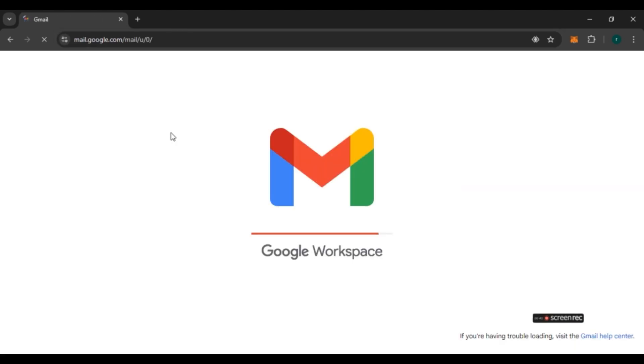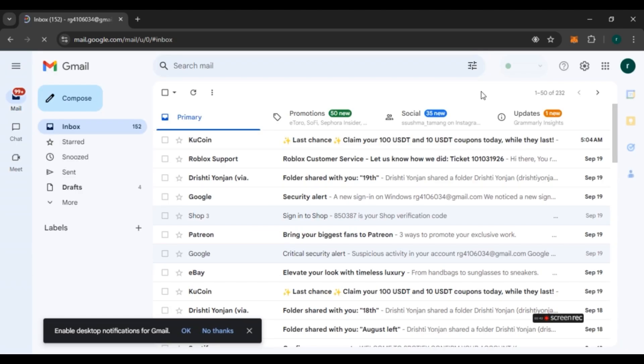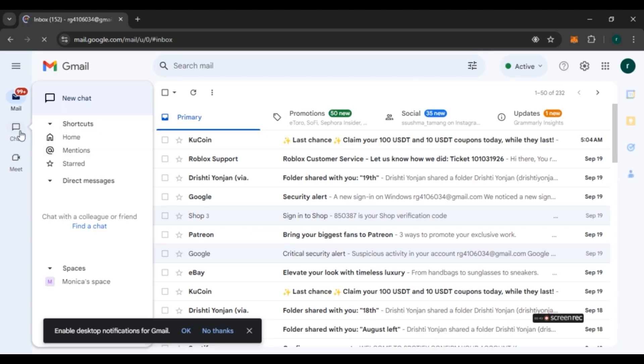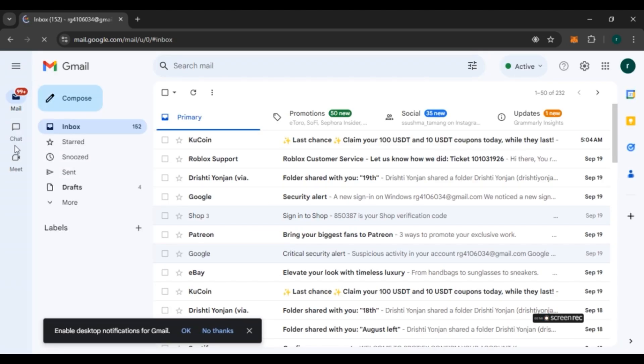Gmail has been opened. Make sure you're logged into your account. If you have enabled Google Chat in Gmail, you can see the option for Chat over here. If you want to remove it, here's what you need to do.